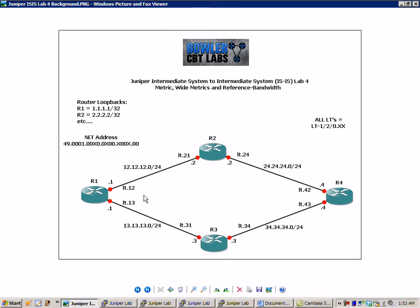The networks are, between router 1 and router 2, we have the 12 network. Between router 2 and router 4, the 24 network. Between router 3 and router 4, the 34 network. And between router 1 and router 3, the 13 network.